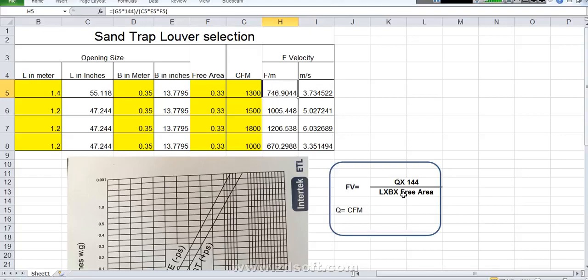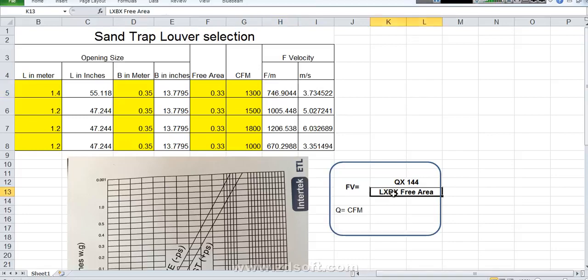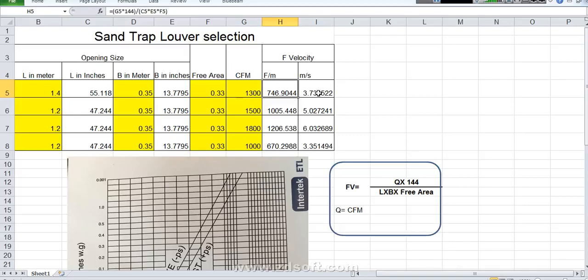This equation is very simple. Q is CFM times 144 divided by length in inches, length and breadth and free area. Free area as I told you. If you put this one you will get feet per minute. And if you want to convert this feet per minute into meter per second you need to put times 0.005. Then you will find it what is the meter per second face velocity.